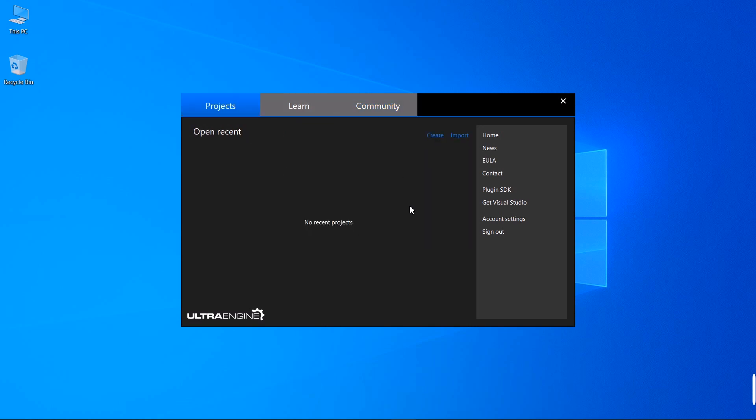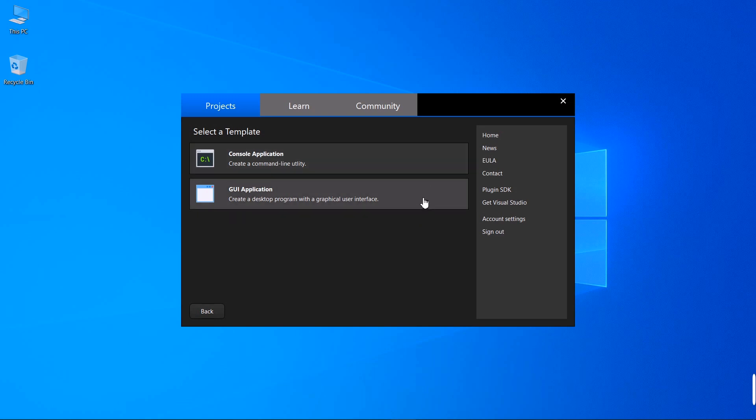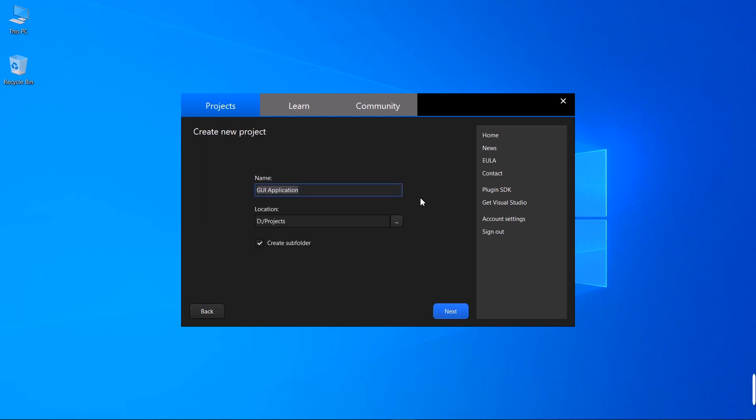Let's start a new project. We'll press the Create button here, and we need to choose between a console application or a GUI application. I'm going to choose the second option. Here's the name of our project, here's the location it's going to be created in, and I'll press the Next button, and that will generate the new project.